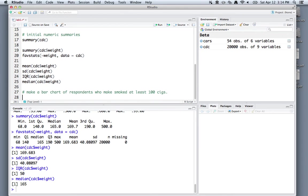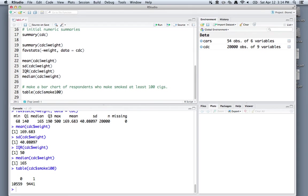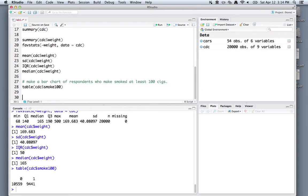We can get an initial idea about what's going on just by using the table command, which will give us a frequency table of the smoke100 variable. You can see there are 10,559 zeros and 9,441 ones. Zero stands for no, one stands for yes. Now let's make a bar chart.